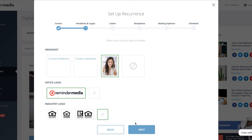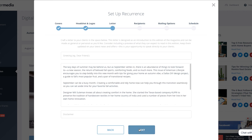Just a quick heads up that if at any point you need to make any changes while you're editing your recurring campaign, you can use the back button to return to the previous screen. Up next, you'll be asked to pick your headshot, office logo, and industry logo or designation. Simply click to choose from any of the options listed and click Next when you're ready to continue.